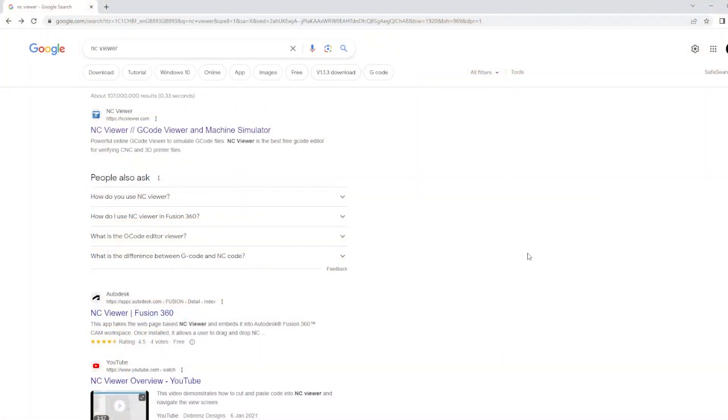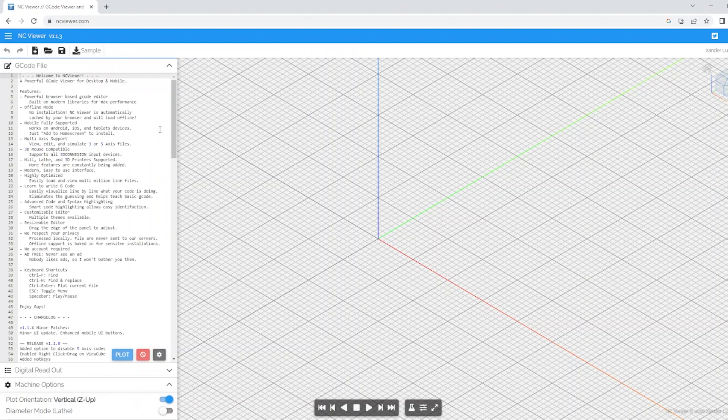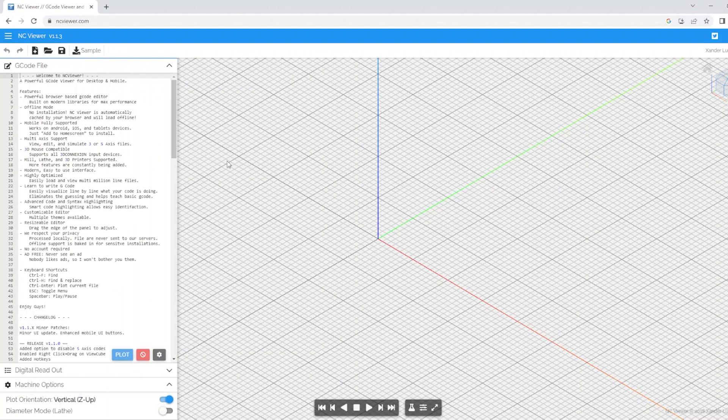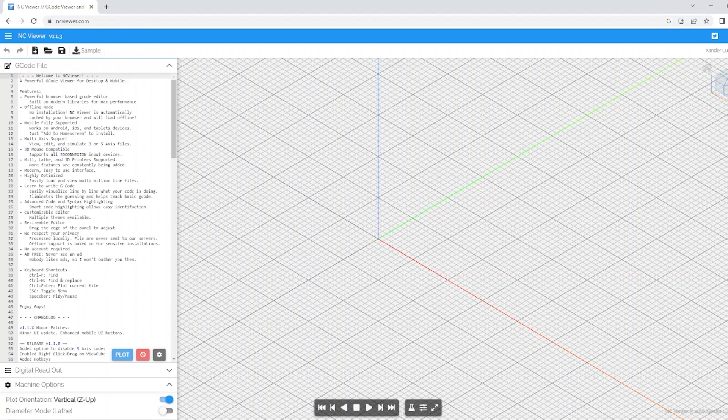So the first thing we're going to do is head to NC viewer. You can either type this straight into the address bar or google it and it will be the first result that comes up. Now when it loads it does look a little bit complex, there are some instructions and keyboard shortcuts over here but for the most part don't worry too much, as I say it is simpler than you think.